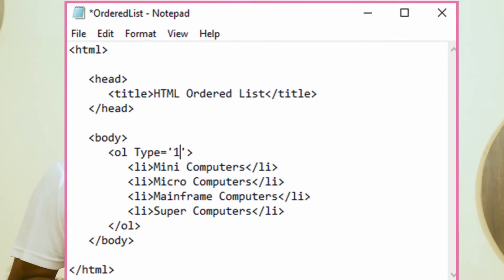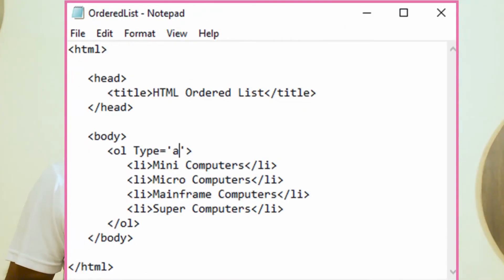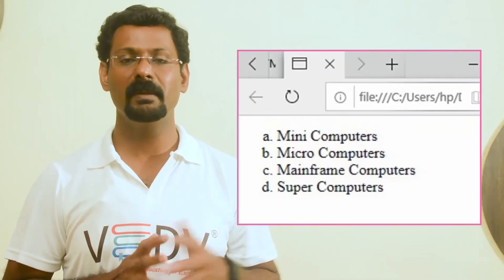The ordered list supports five types of numbering sequences to represent the list. An example HTML program for ordered list type number and its output is shown, as well as an HTML program for ordered list type A and its output.